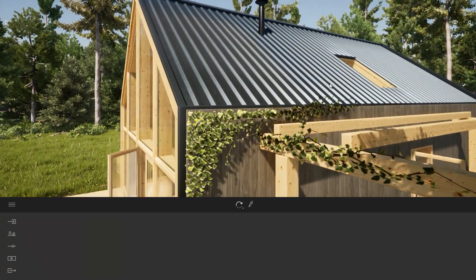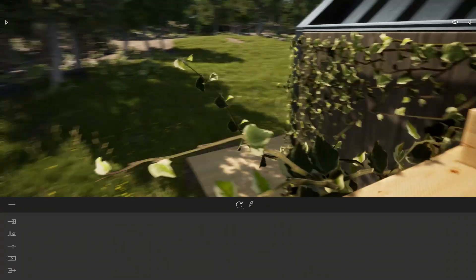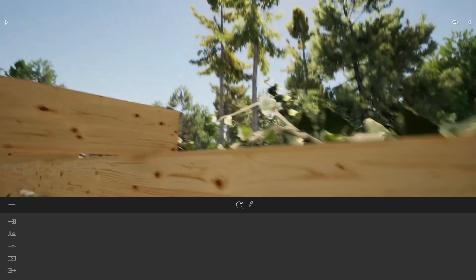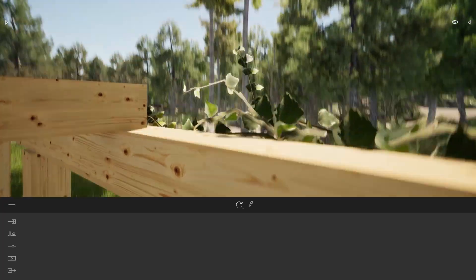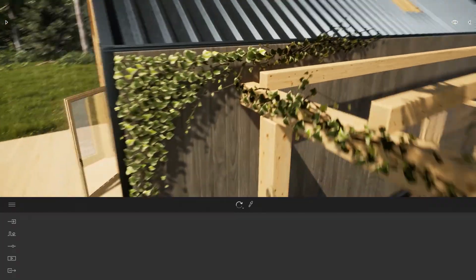By default, when you import this vegetation, Twinmotion uses the standard material which doesn't have any kind of subsurface scattering effect.